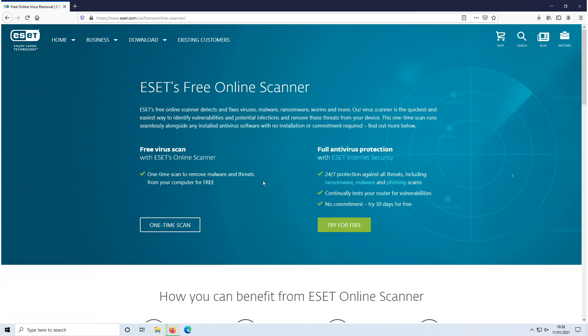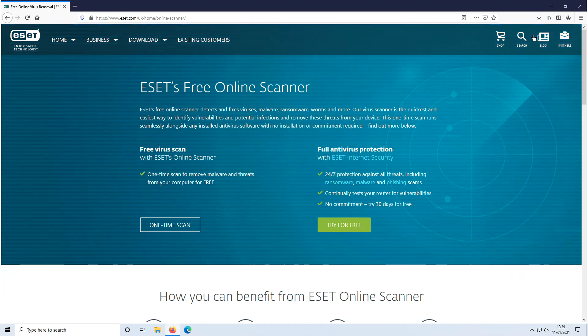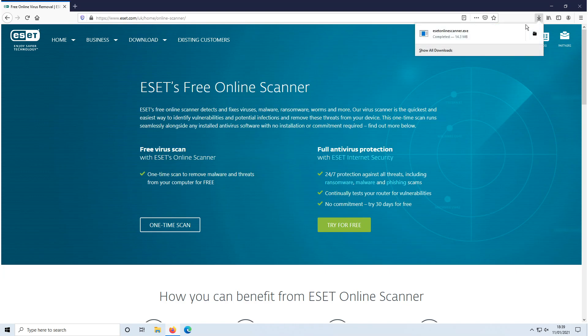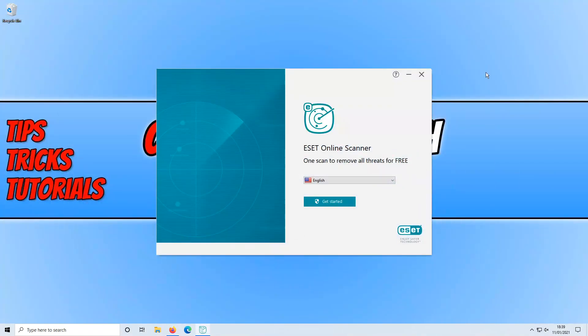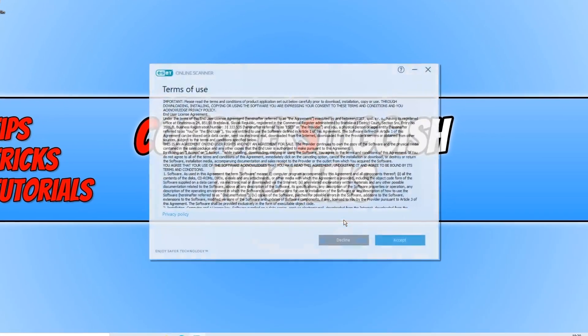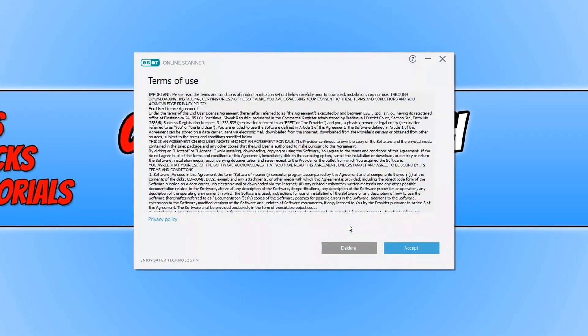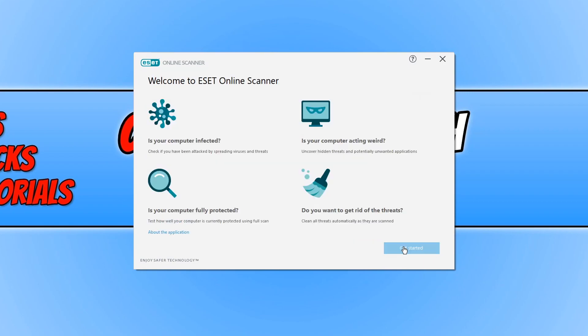Once the file has finished downloading, we now need to open up the downloaded file and you need to click on get started and agree to the terms. If you do agree, click on accept.